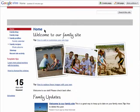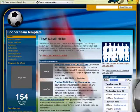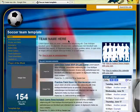You can create multiple sites for different aspects of your life. For example, you could create one like this for your family to use and share. You could create another for a sports team that you or your child is on.